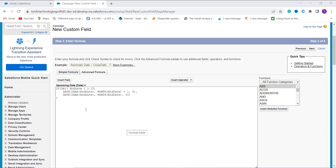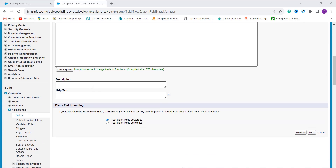If it is greater than 15, it moves to the next part and sets the upcoming due date to the 5th of the next month using the DATE formula. I use the DATE function, pass a YEAR function to set the year from the end date, set the month as end date month plus 1 to go to the next month, and set the day as 5. If the day is not greater than 15, it sets the date to the 30th of the same month using the DATE function with the year and month from the end date and day set to 30.